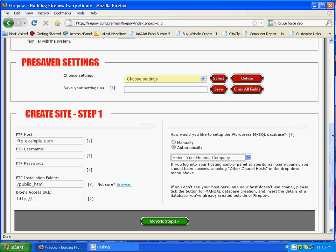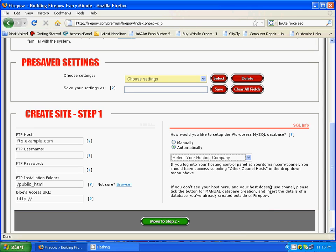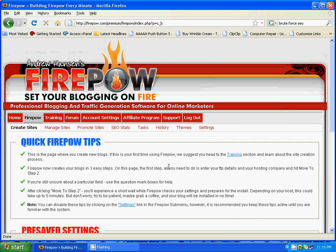At step two you will insert your blog title, keywords, description, etc. Tick the plugins that you would like automatically uploaded and activated. You'll also choose whether you'll be doing social bookmarking manually or automatically, and also whether you'll be adding your blog to the Firepower blog network so that other Firepower users can then add their content to your blog.